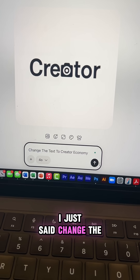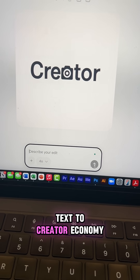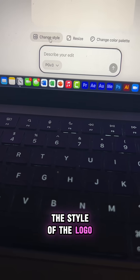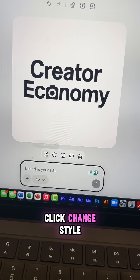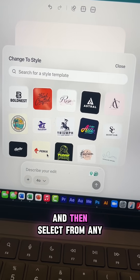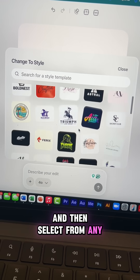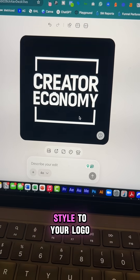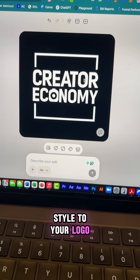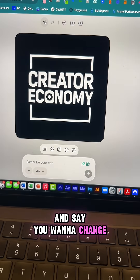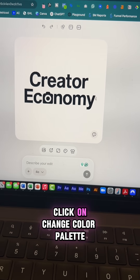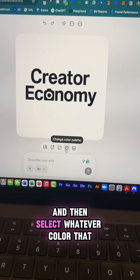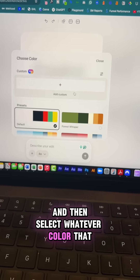I just said 'change the text to Create Our Economy' and there we go. If you want to change the style of the logo, click 'Change Style' and select from any of these pre-made templates — Playground will apply that style to your logo. And if you want to change the color, click 'Change Color Palette' and select whatever color you like.